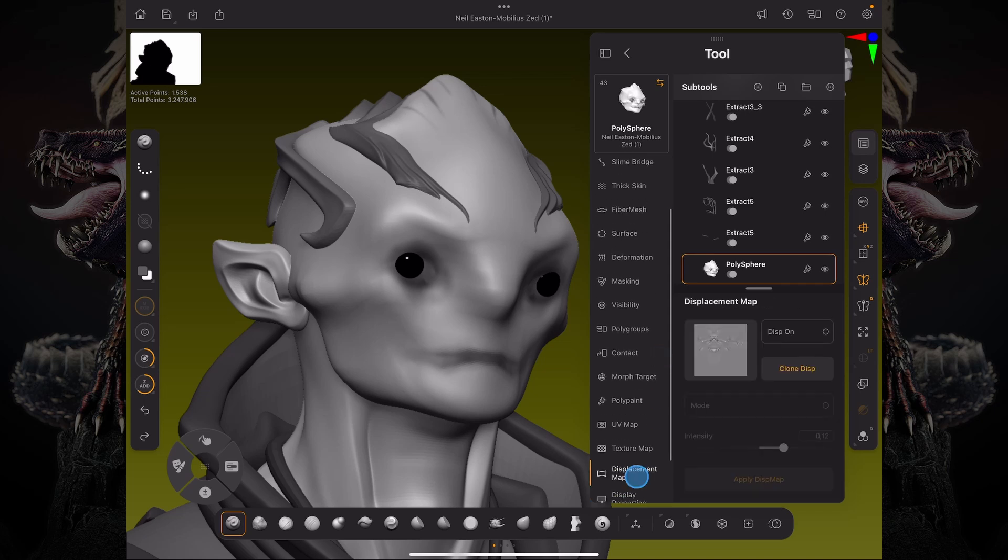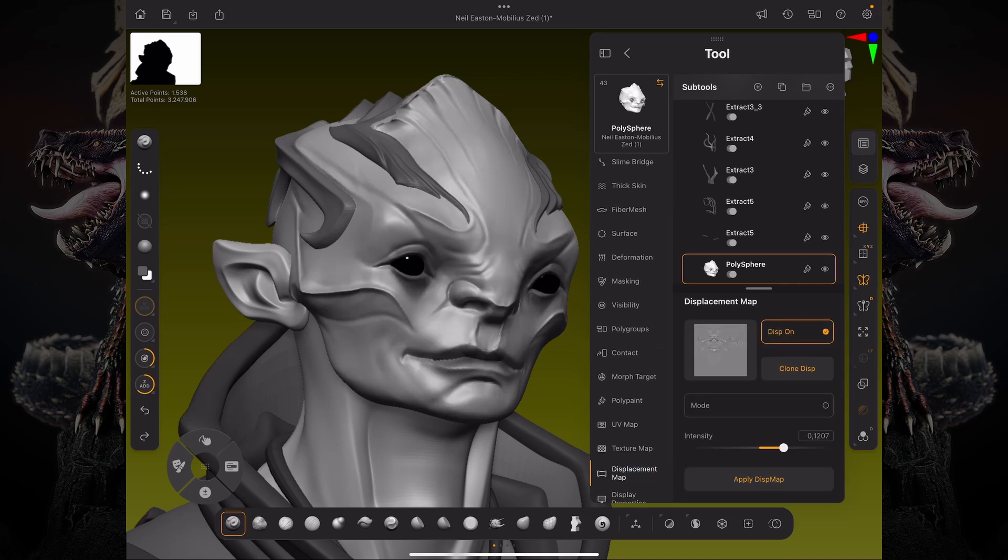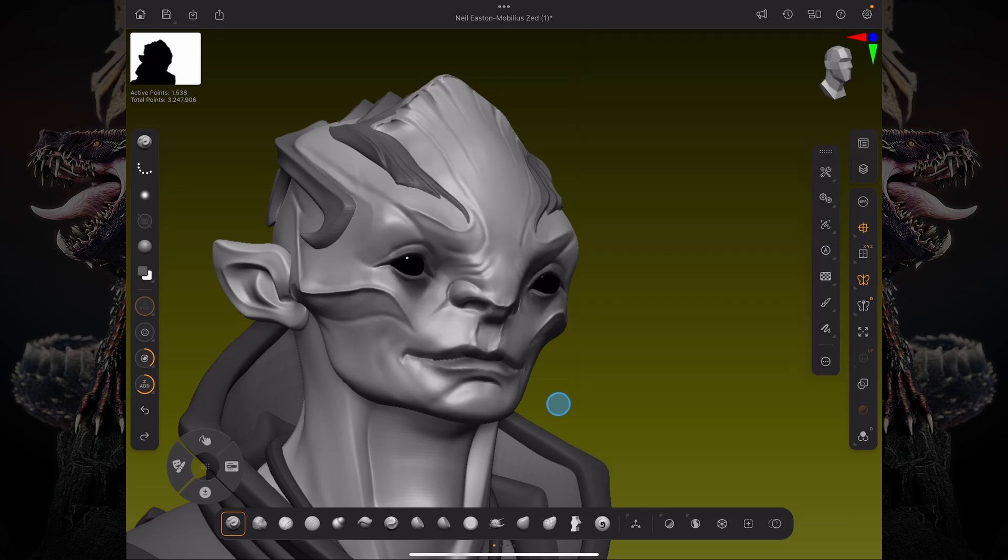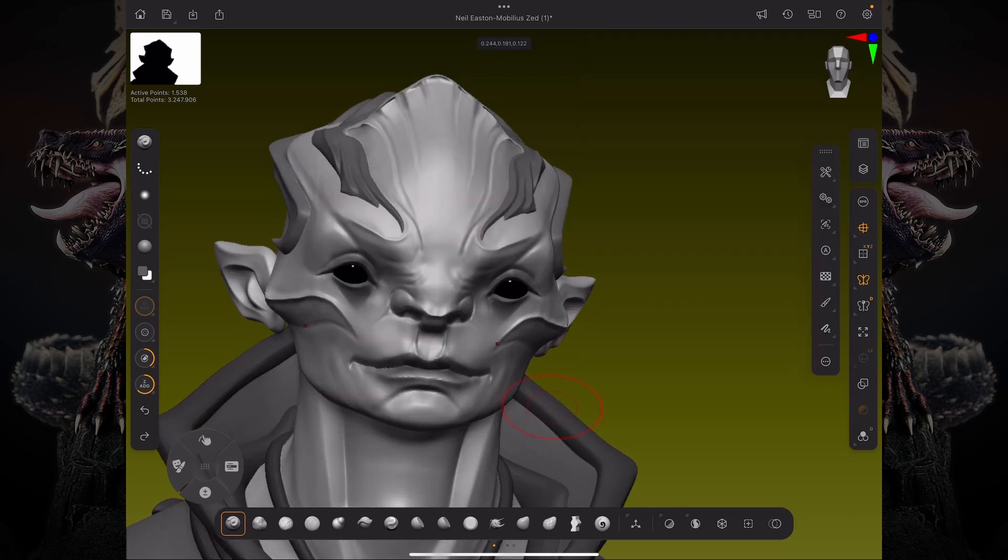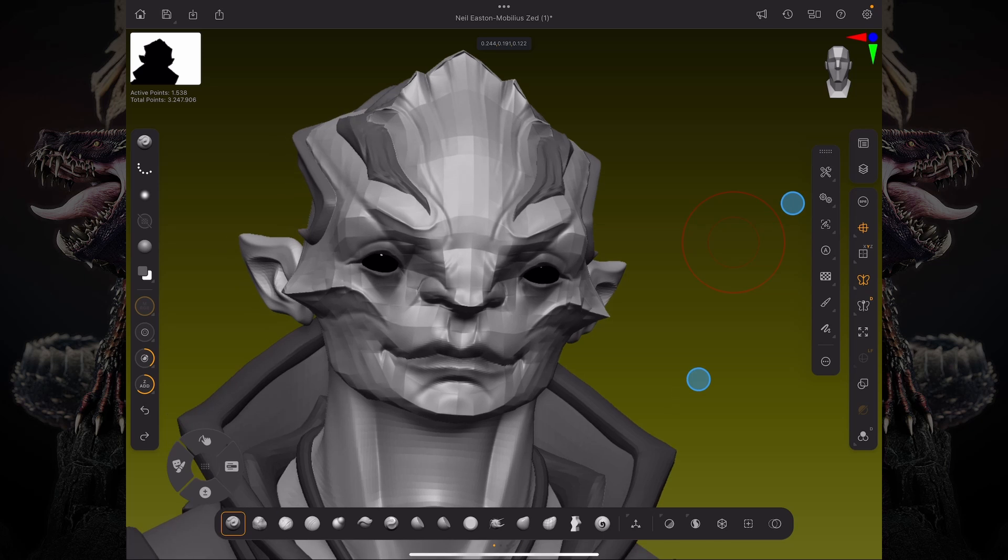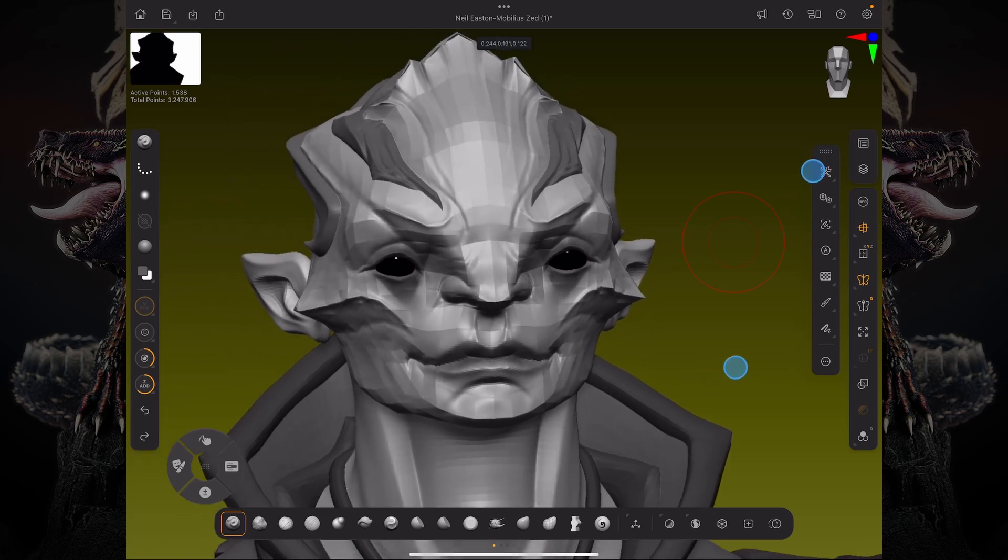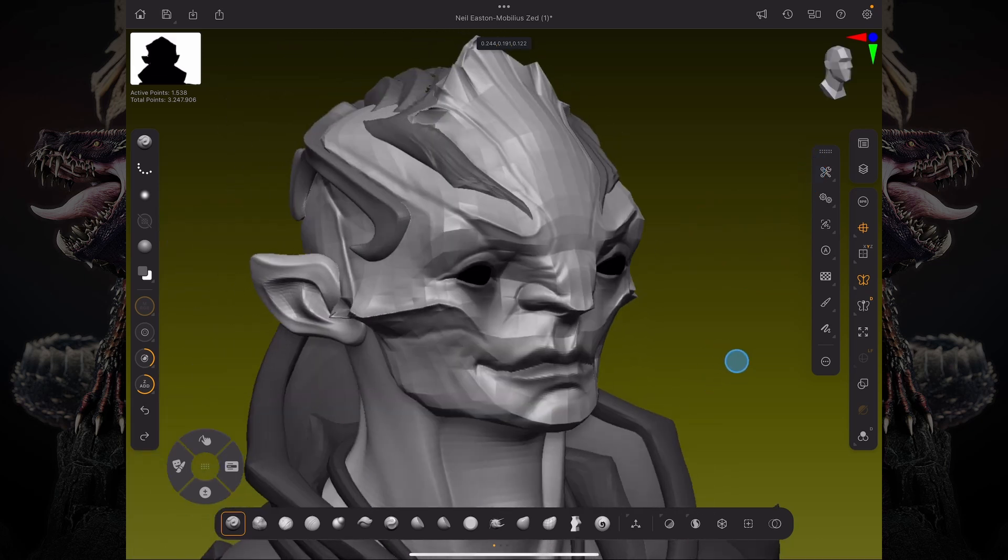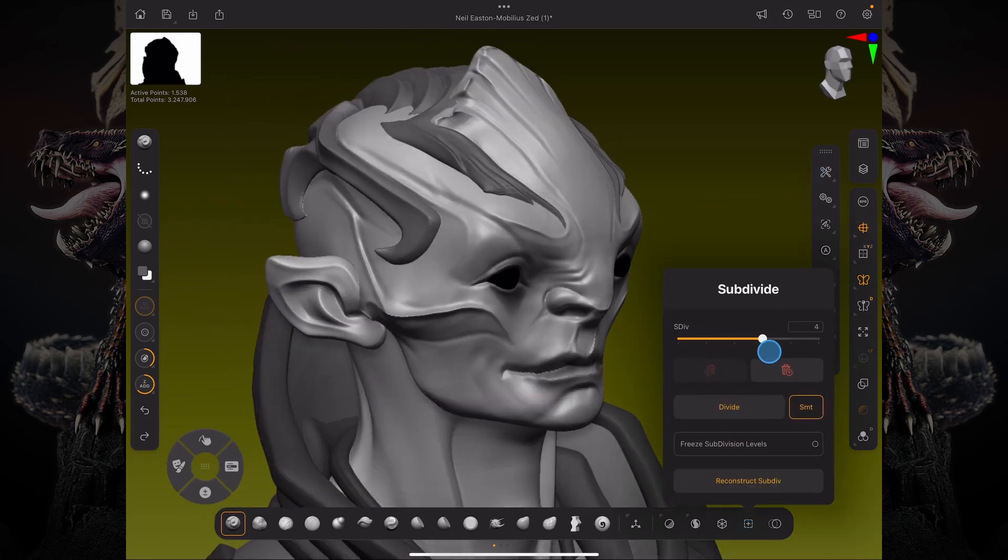And I'm effectively on my lowest subdivision level, but I'm still previewing what it should look like on higher subdivision levels.